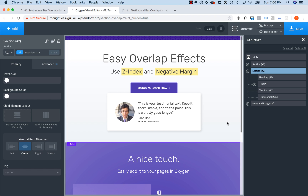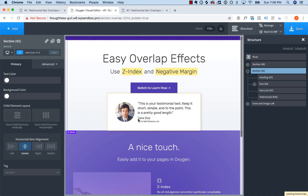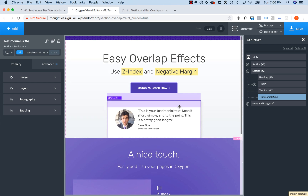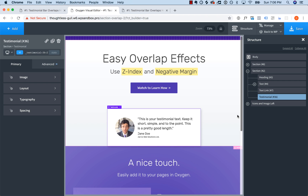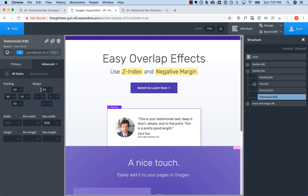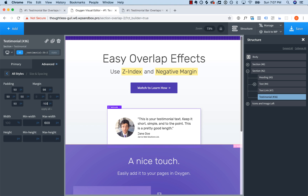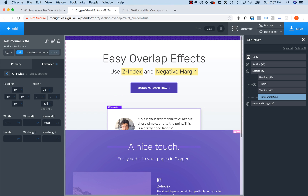Now let's create the overlap effect using negative margin. The first thing you want to do is take off all the padding on your section so the testimonial is right up against the bottom of it. Then space the testimonial away from the other element — just drag until it's where you want it. Now go to Advanced, Size and Spacing, and for the bottom margin, notice that positive margin adds space below it, but if we add negative margin — say negative 100 pixels — it pulls up the items below it.